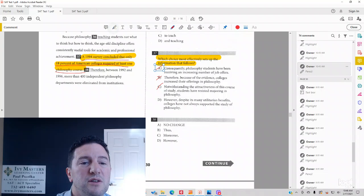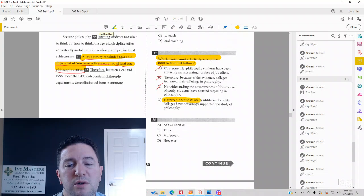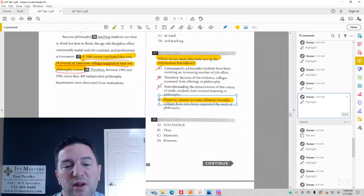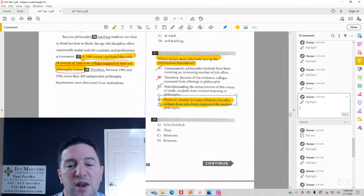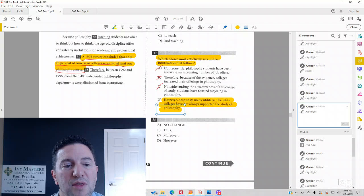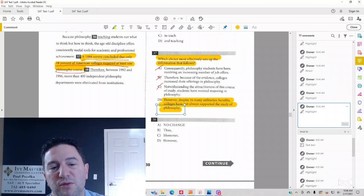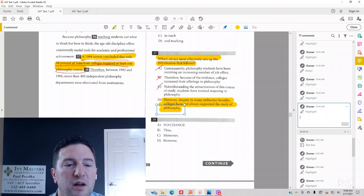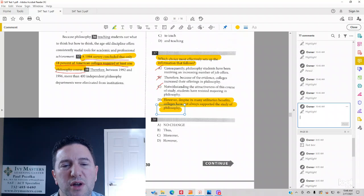So the correct answer is going to be D. However, despite its many utilitarian benefits, colleges have not always supported the study of philosophy, and then only 18% of universities offer it or colleges offer it. And notice the transition before as well, what I was talking about before.